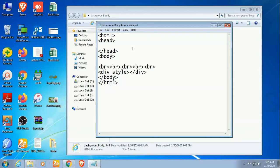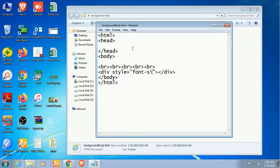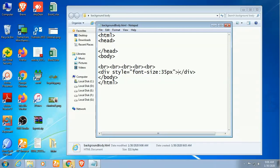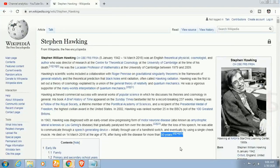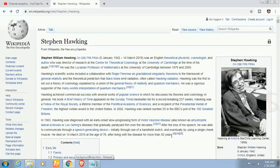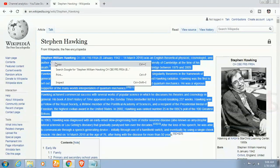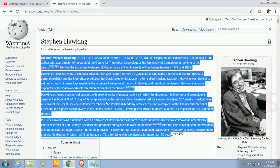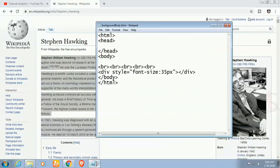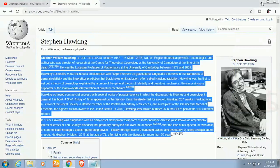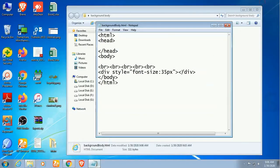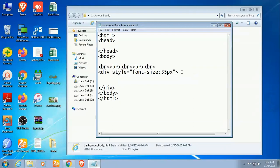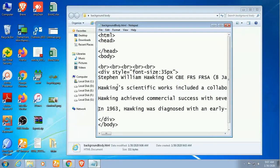First of all I have added some div so that I can display the paragraph and the text. Div style equals font-size: 35 pixel. I'll add some text, font size 35 pixel. This is about Stephen Hawking Wikipedia. Just copy the text from Wikipedia and paste it in the div tag.